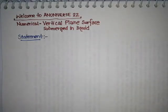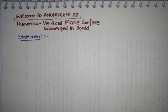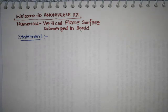Hello friends, welcome to ANUNIVERSE 22. In this video we will try to solve a numerical that is based on vertical plane surface submerged in liquid.